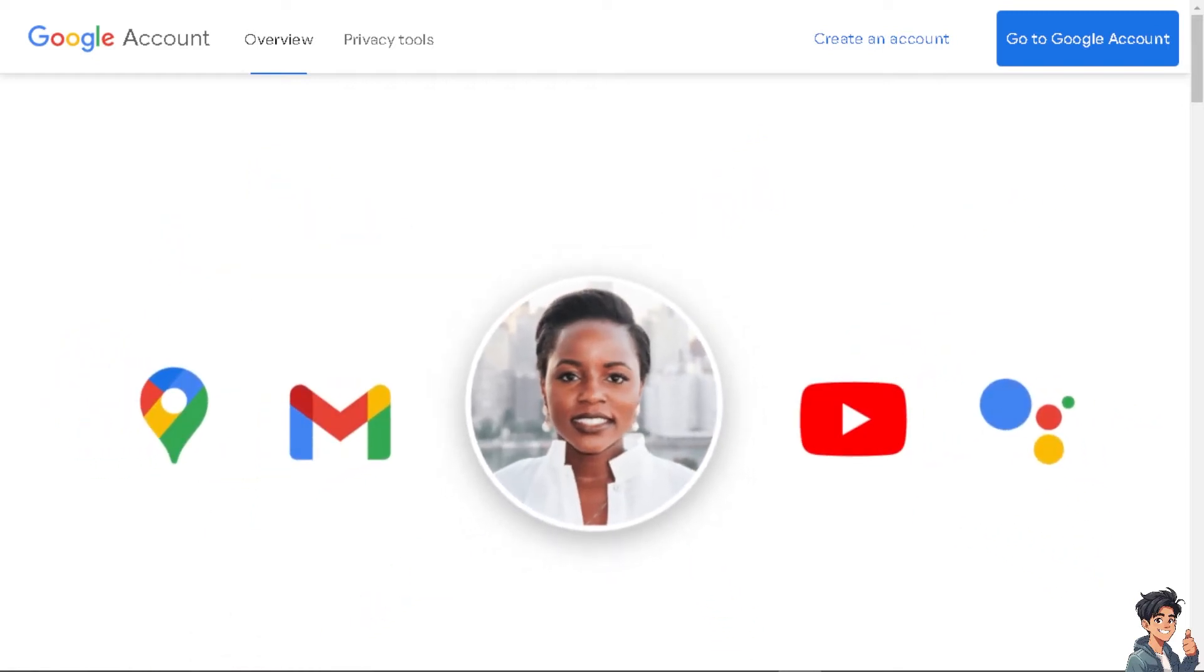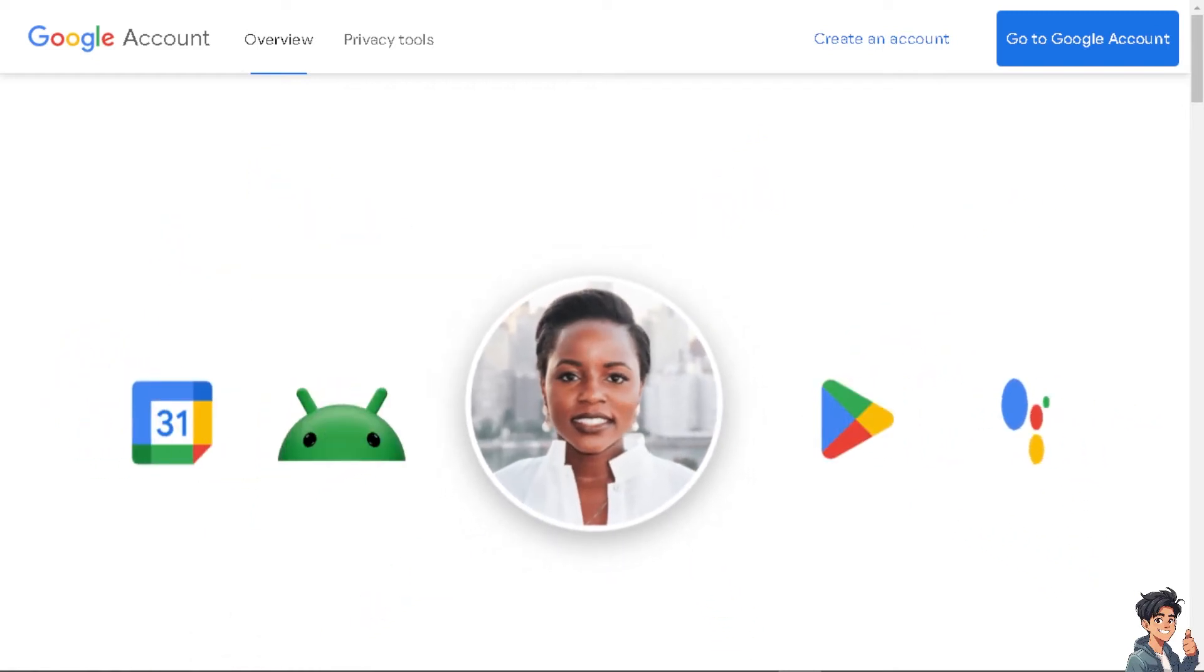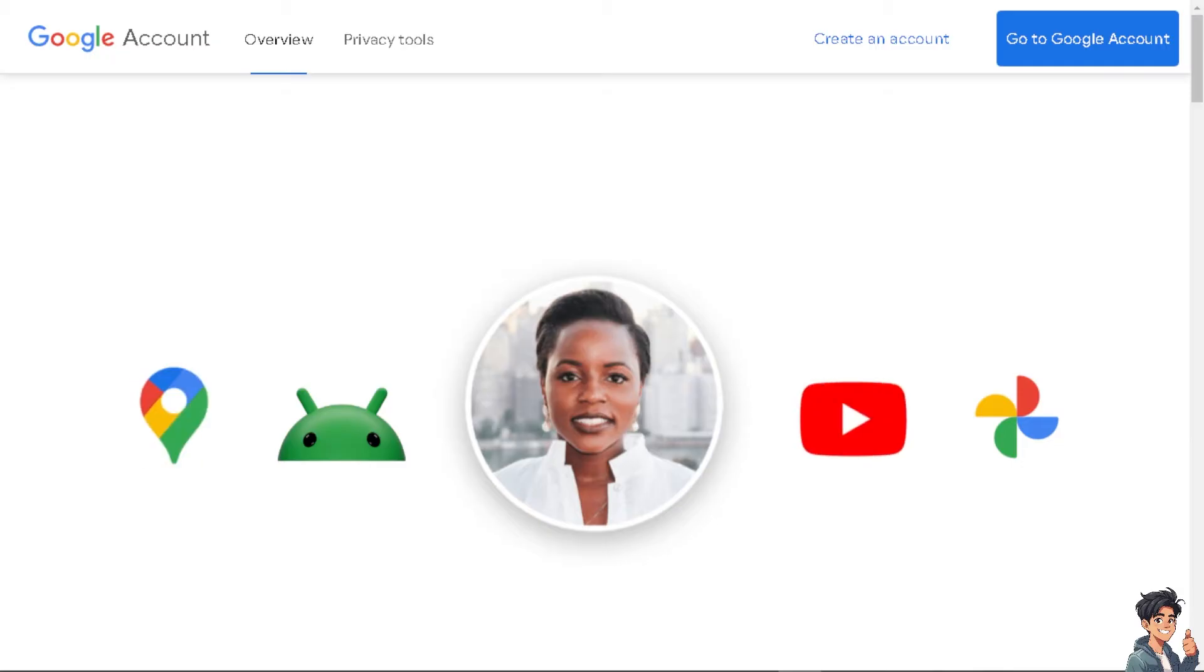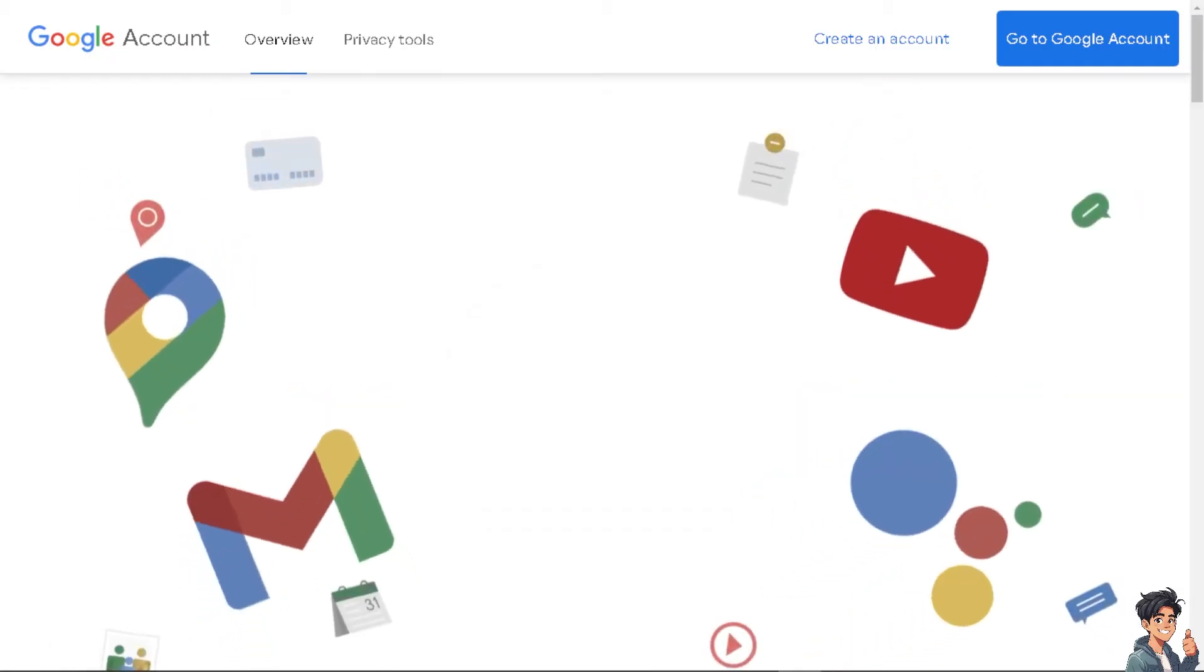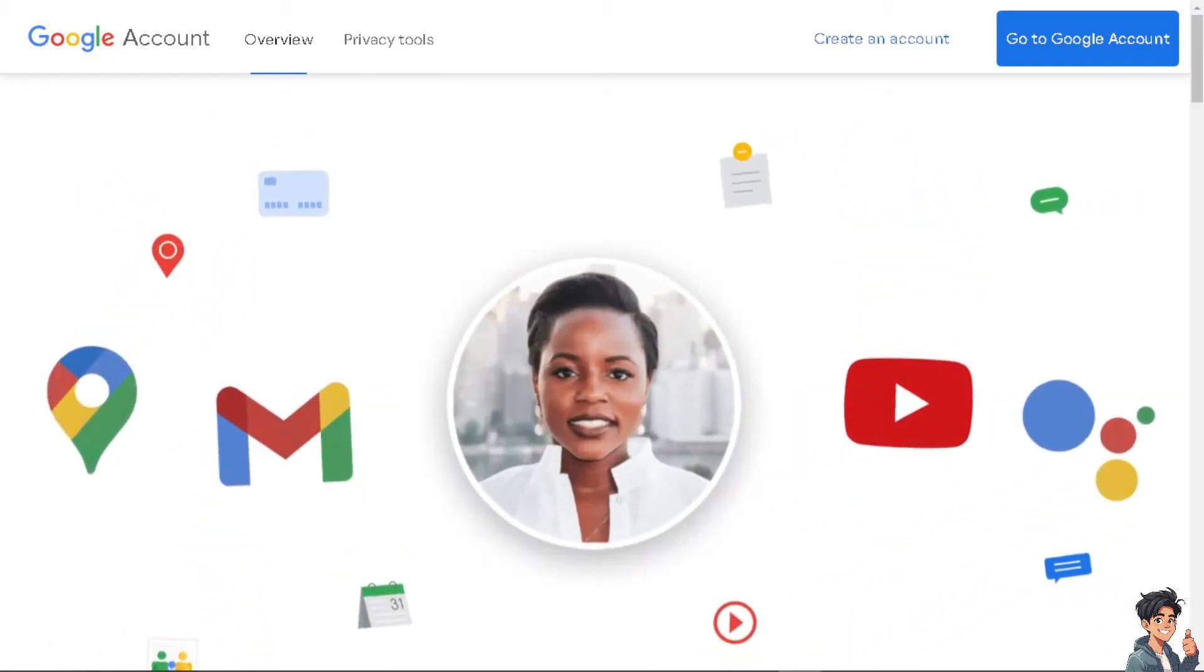Welcome back to our channel. In today's video, we are going to show you how to associate Google account with a device. Let's begin.